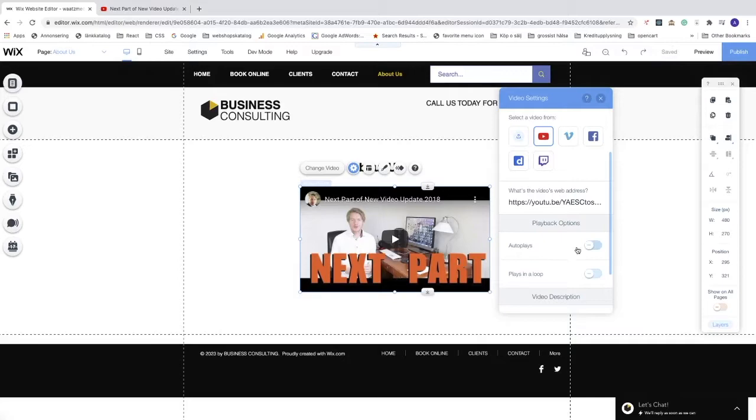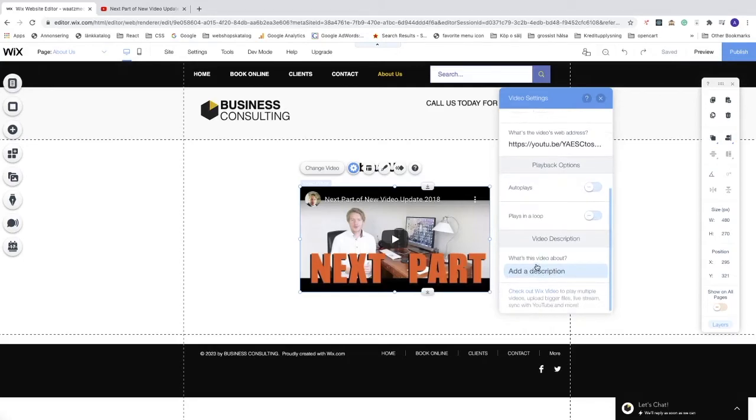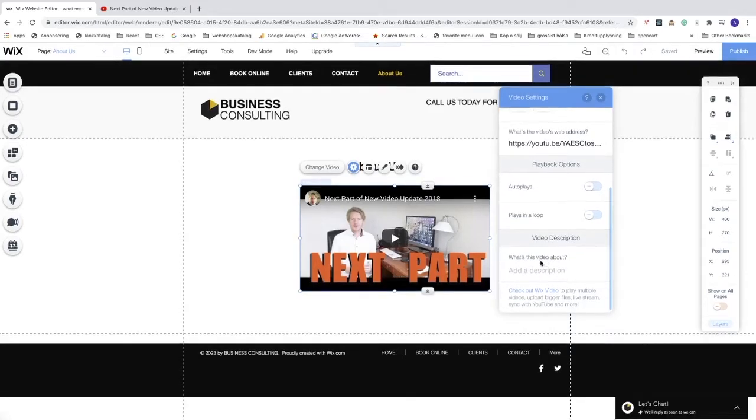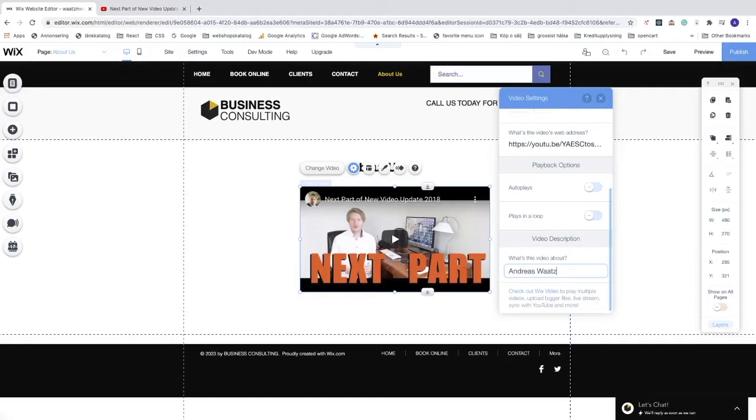We also have 'Play in a Loop' if you want to play this video over and over again, and we have this video description. Just add the description of what's in this video. I'm just going to add 'I'm in the video', but add whatever you like as a description and hit enter.